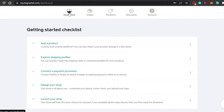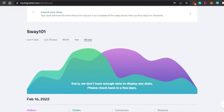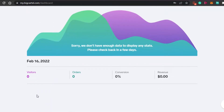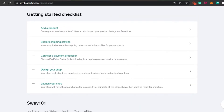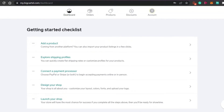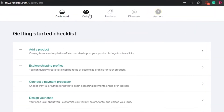Now I have my own dashboard. You can see all the different options here — views, visitors, orders, conversion, and revenue. It depends on how you want to customize your store. Big Cartel is really good for small businesses and online stores because you can create your own website very easily.